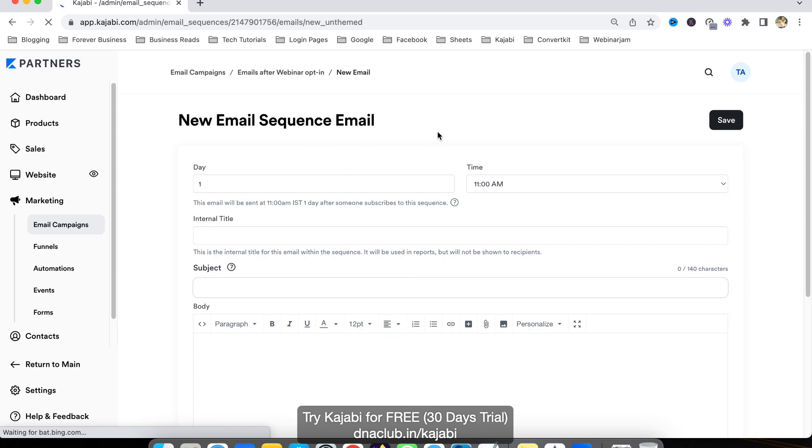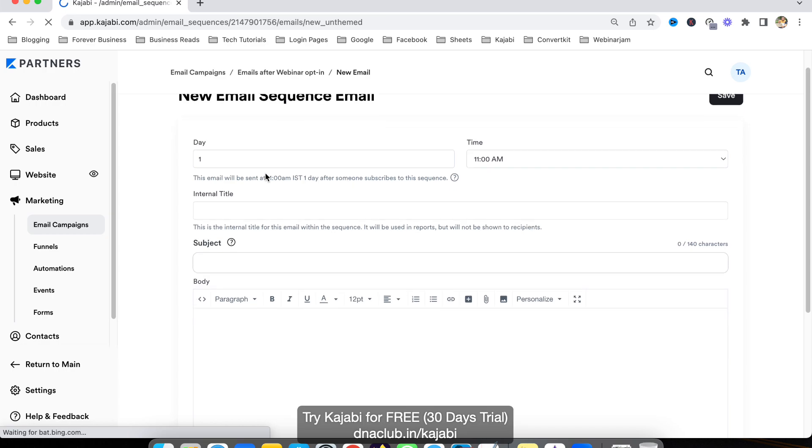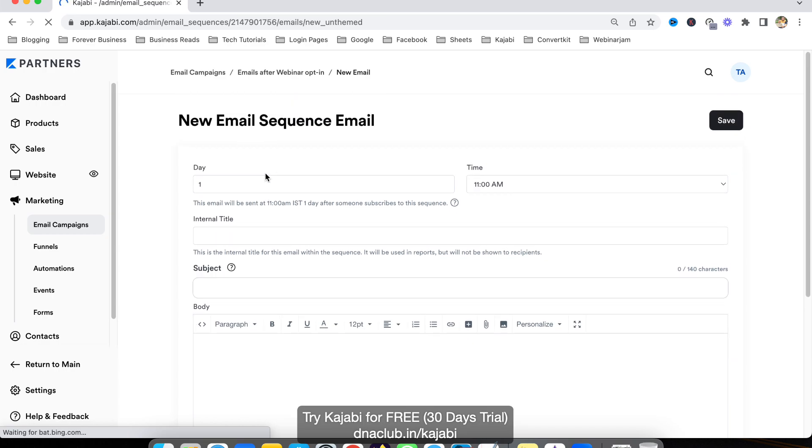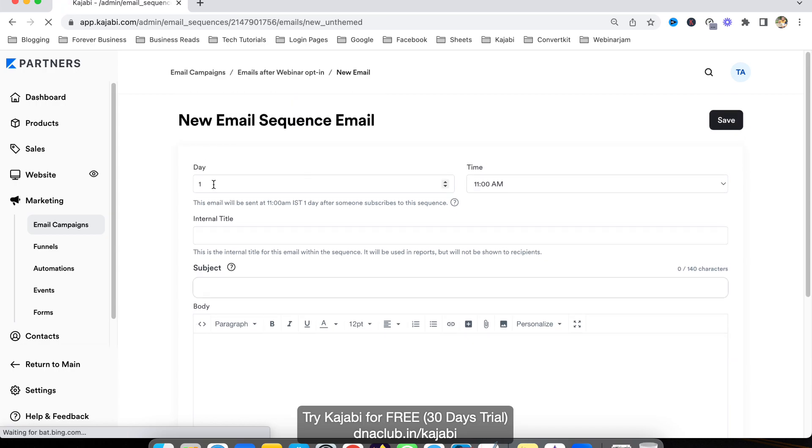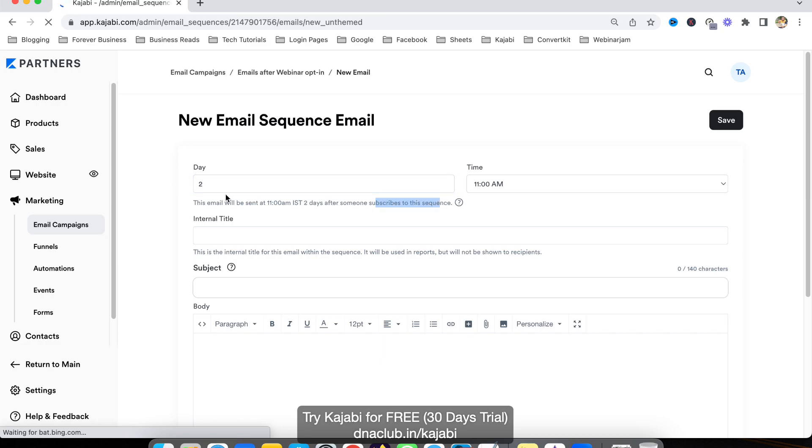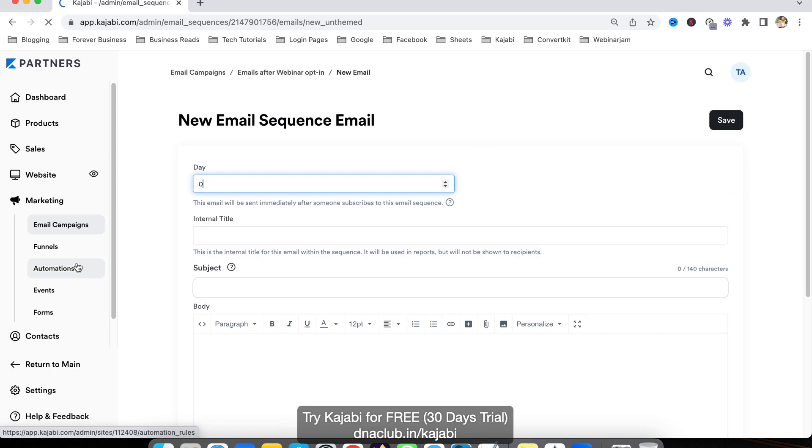Now it's asking when to send the first email. If I select one, that means one day after somebody opts in to my landing page, then send this email. Or you can say two days after somebody subscribes to the sequence. But if I want to send an email instantly, I have to select zero, which means the email will be sent immediately.